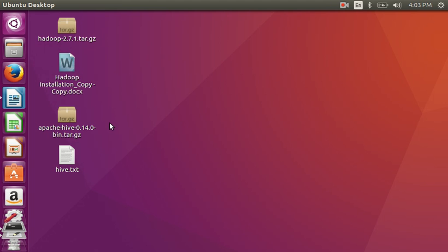Hello friends, today I am going to show you how to install Hive on your Hadoop environment in Ubuntu operating system. So let's start.